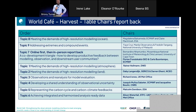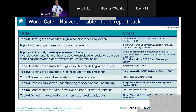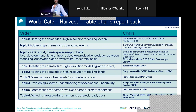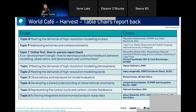Coming to recommendations: there are some low-hanging fruit, some of which have already been mentioned — open data, standardization, standardization, standardization — to facilitate uptake. Also workshops with users, identifying champion users and early adopters, and funding at the interface between observations, modeling, and users.